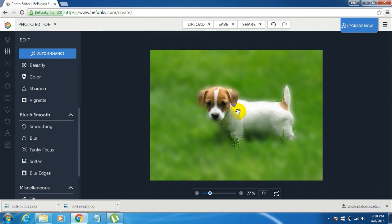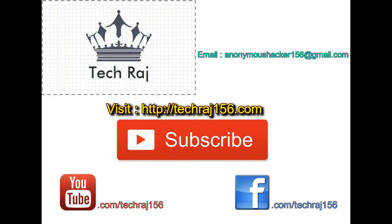So thanks for watching, hope this video helped you. So feel free to comment any doubts regarding this video or you can also email me at anonymous hacker 156 at gmail.com. You can also post your doubts on my facebook page or inbox me. Thanks for watching, please do like my facebook page at facebook.com slash tech watch 156. Cheers!